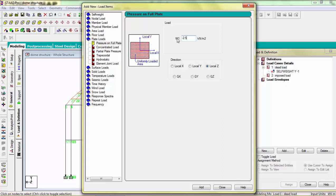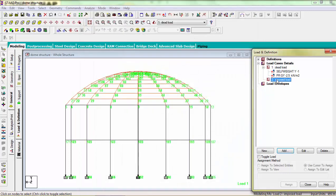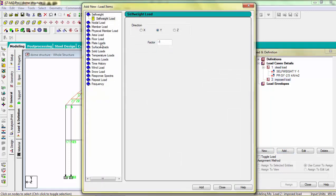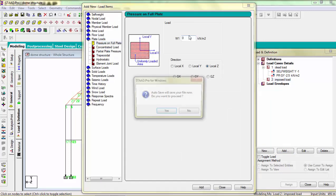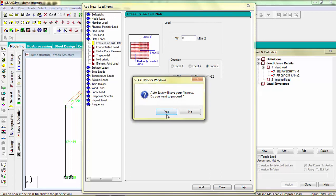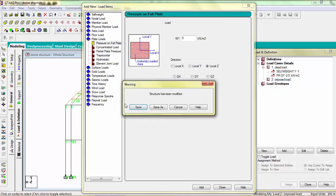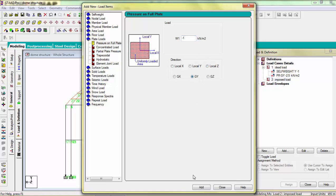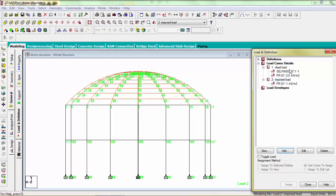2.5 kN per meter square globally Y direction. Similarly imposed load, minus 1, local direction, assign.